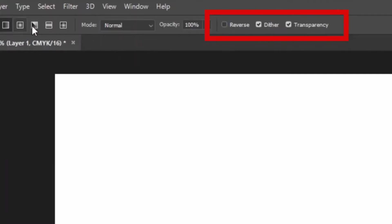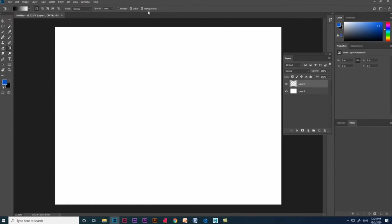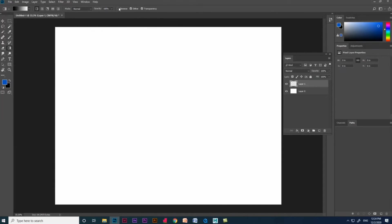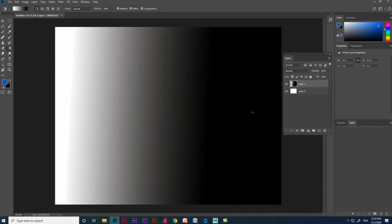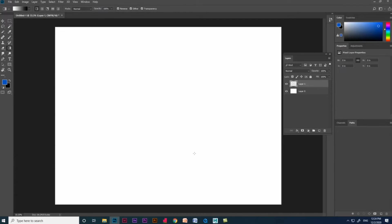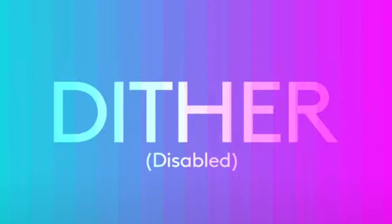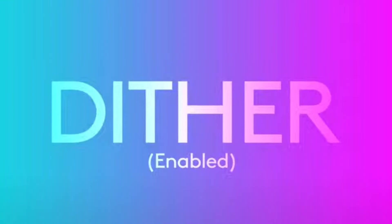Photoshop has features in the menu section for gradient tool, like Reverse, Dither, and Transparency. Reverse will reverse the gradient like this. Dither will mix in some noise to help the gradient blend smoothly according to the tonal values which we have given in our canvas.